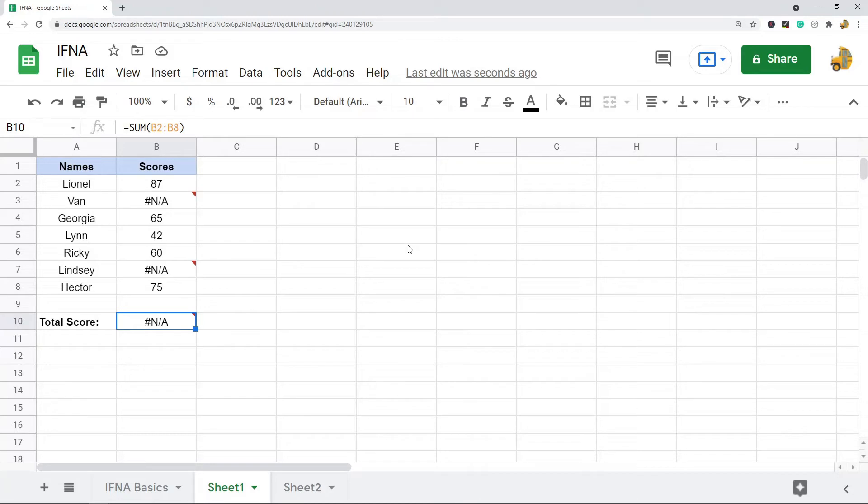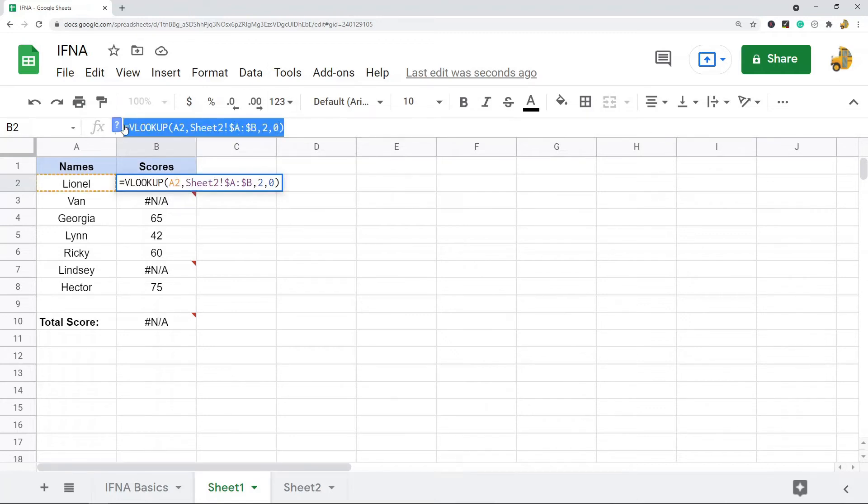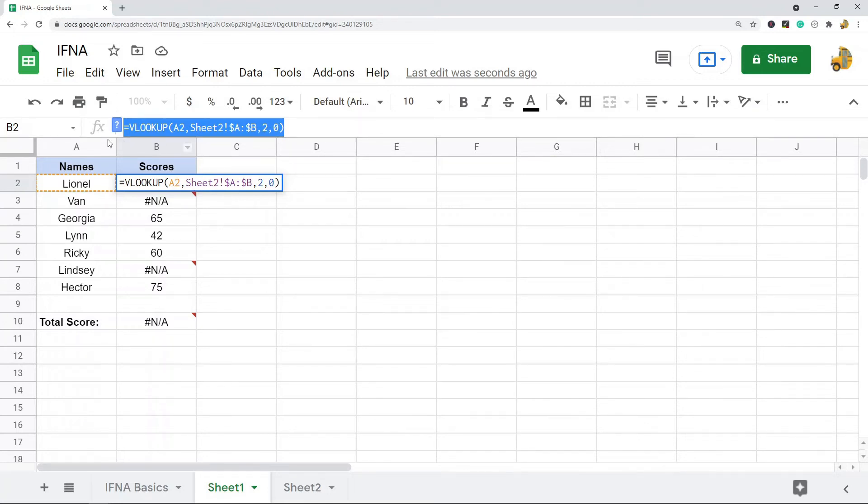So this is a situation where we really want to use the IFNA function to control for that. And so using it, it's pretty simple. I'm just going to wrap my VLOOKUP in the IFNA function. So this is going to be the first argument of my IFNA function.